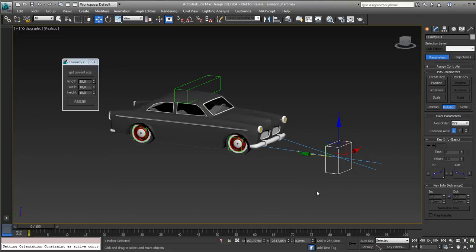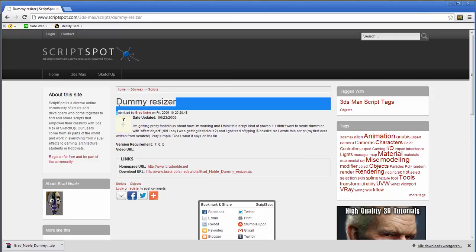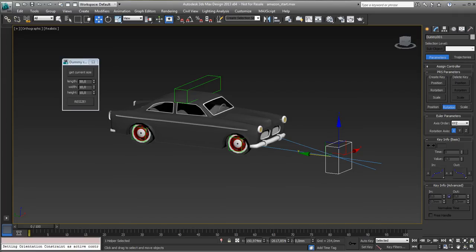Basic rig. Very basic. Very useful script, Dummy Resizer. Look for it on ScriptSpot and say thank you to Brad Noble for making this for us. Okay. That's it. Done.